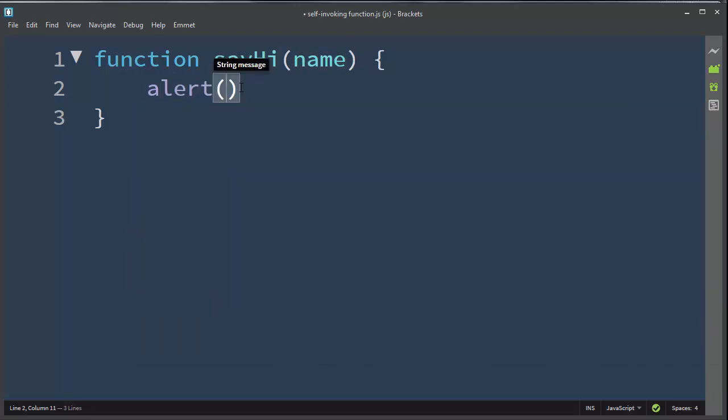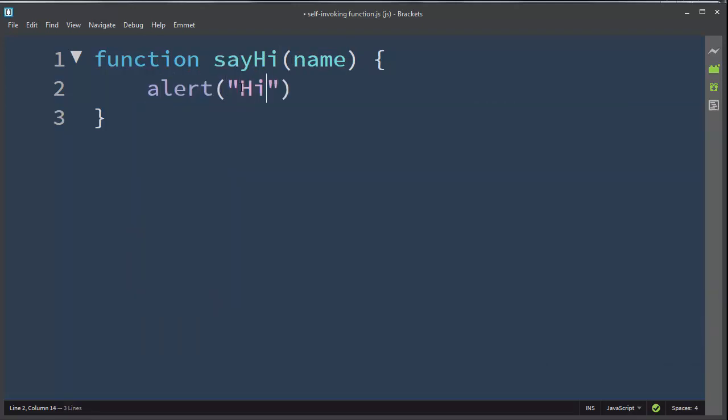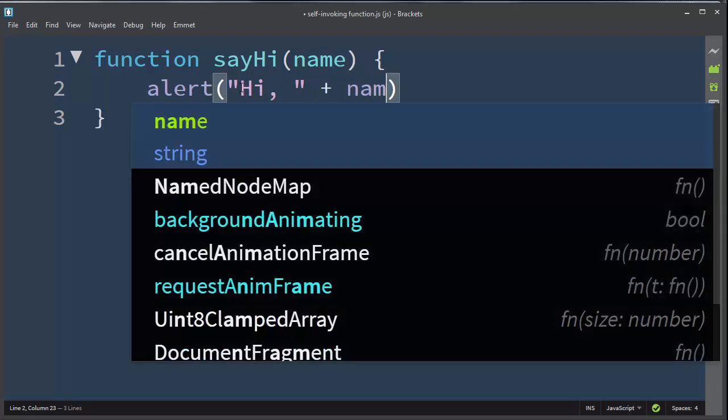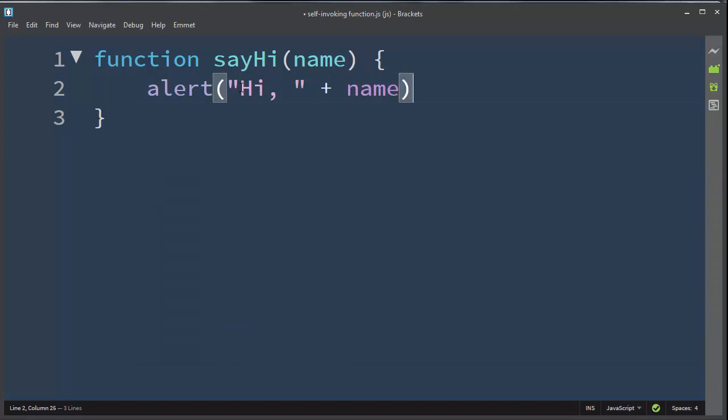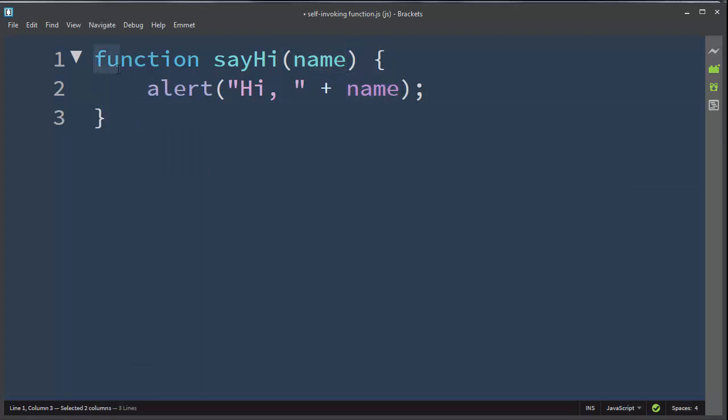What we want to do inside this function is to alert 'Hi' to some person whose name is going to be provided as an argument of this function, and that is a normal function in JavaScript.